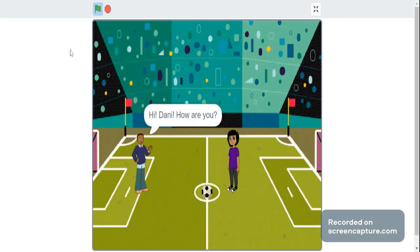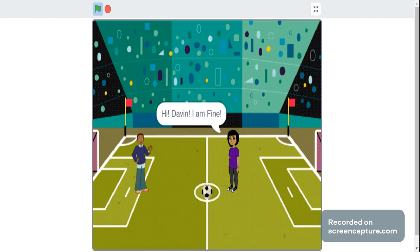Hi, Danny. How are you? Hi, Gavin. I am fine.